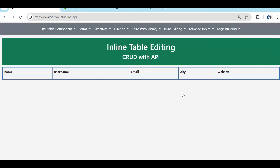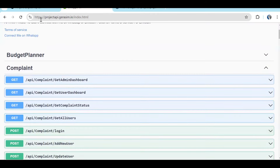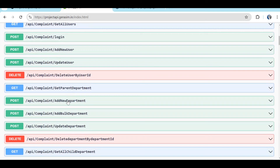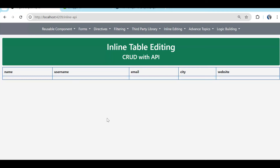In this video we are going to discuss inline editing. Whenever we talk about displaying information in a table, there are various scenarios where we have to do CRUD operations in the table itself — that's where we use inline table editing. The API we are going to use is from projectapi.jrsm.in and the CRUD operation we focus on is for the department entity. There are two scenarios: first, normal CRUD with inline editing, and second, bulk update with inline table editing.